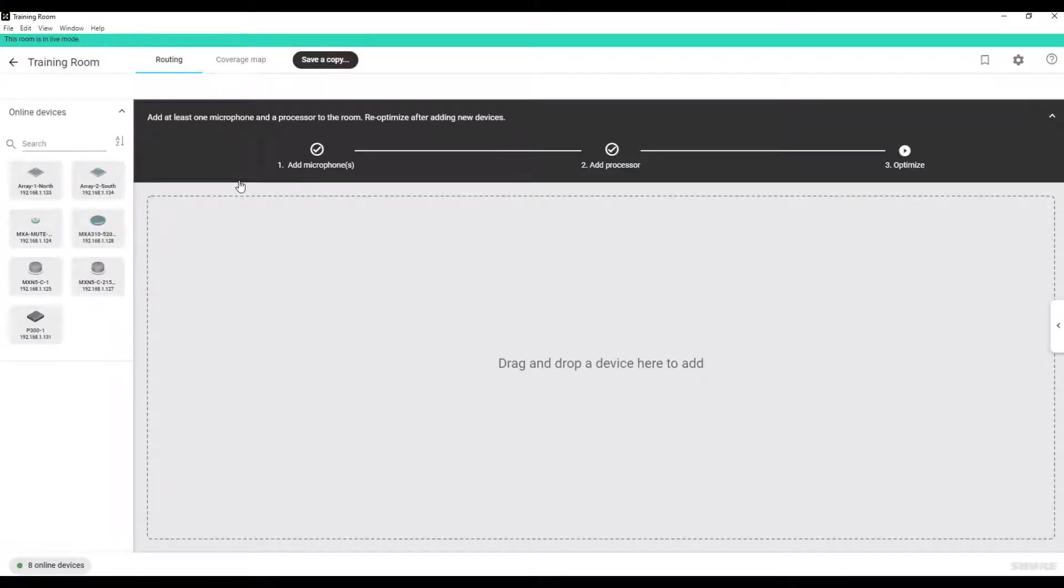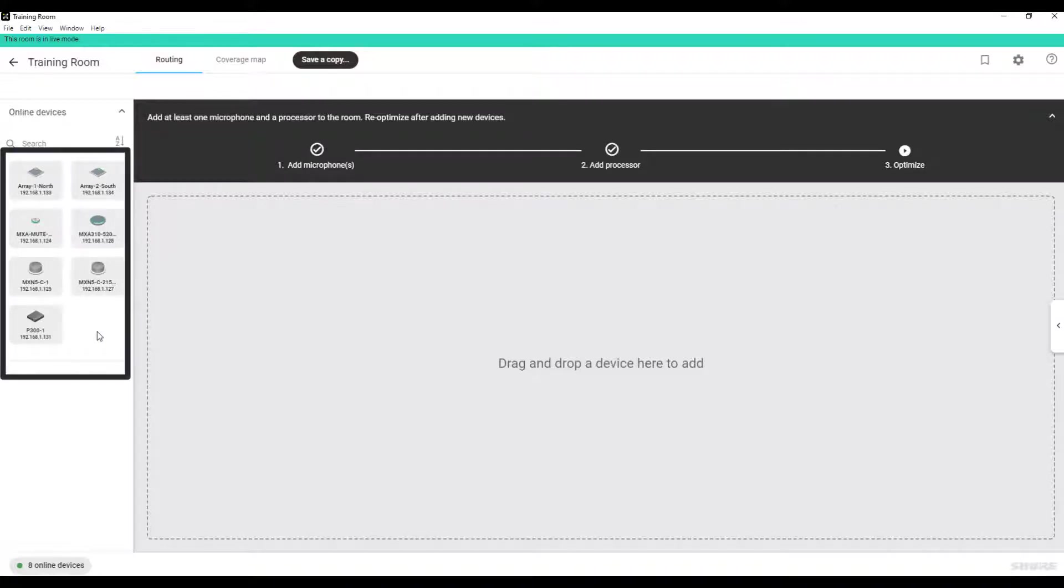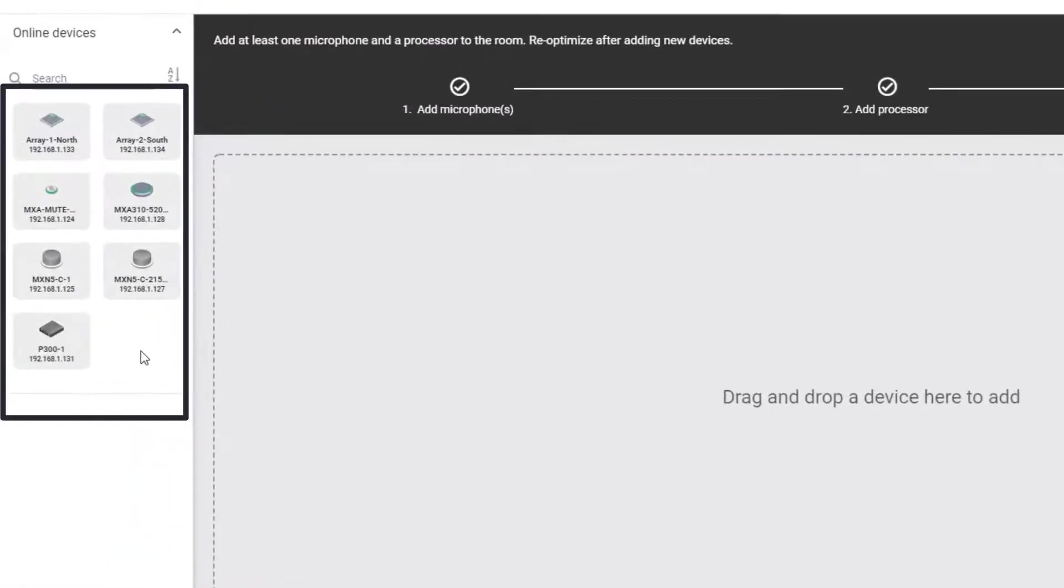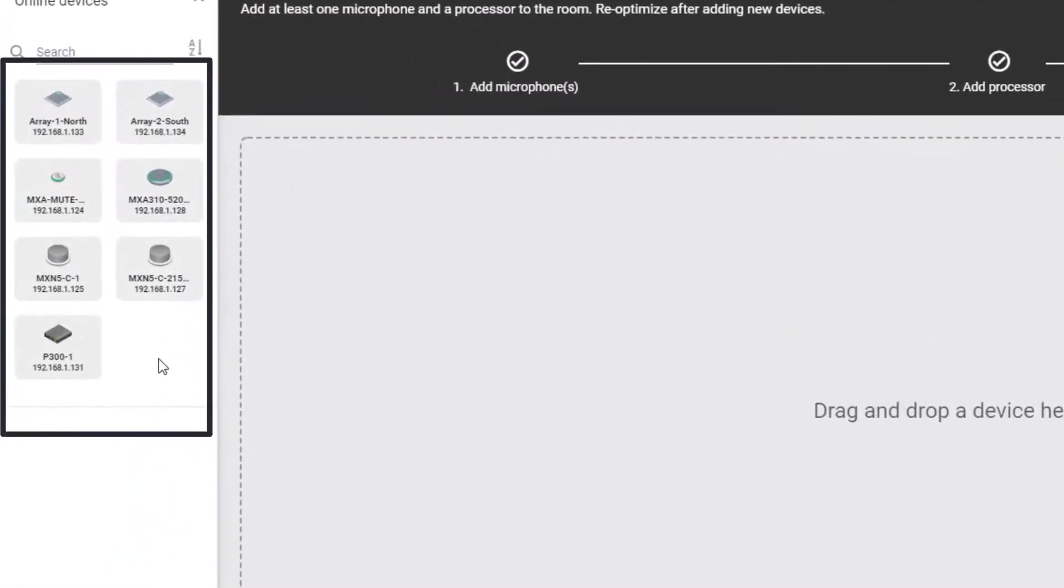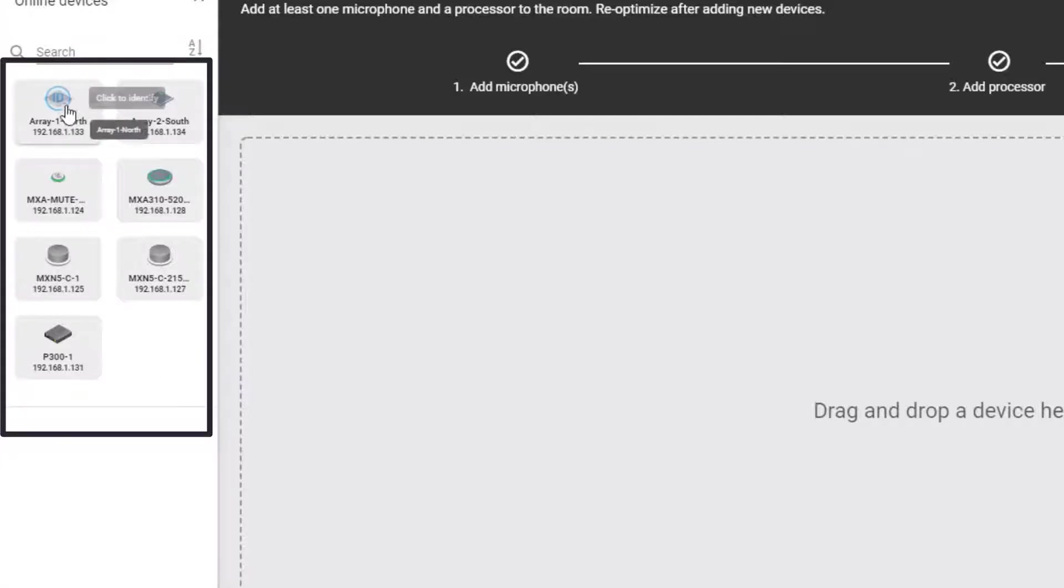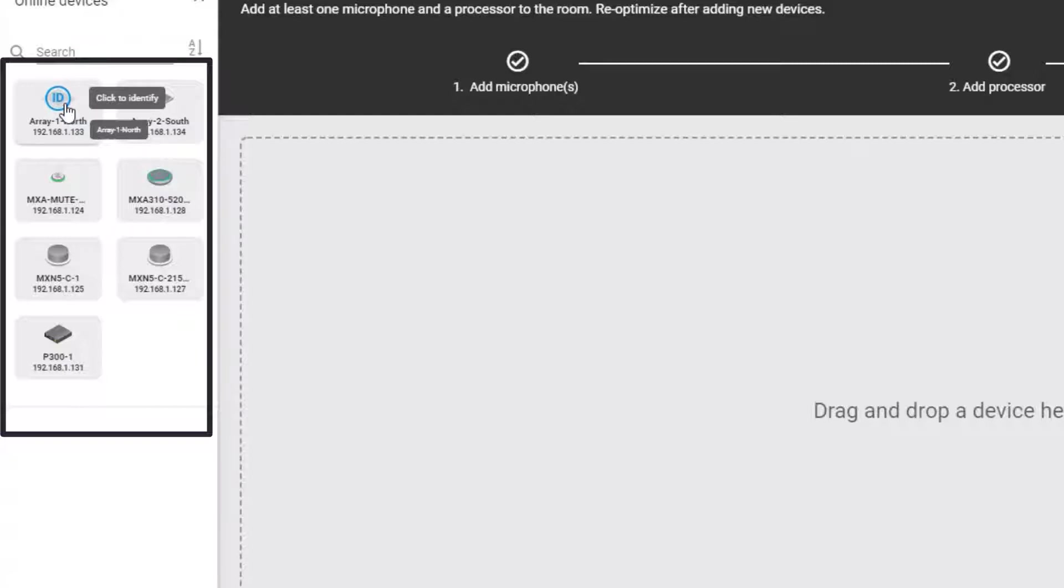The devices shown on the left include any devices that are not already part of another room. To ensure that you are selecting the correct physical device, you can hover over the icon of the device and click it to identify. Here I have identified this particular MXA910, and now its LEDs are blinking. Click it again to stop identifying.